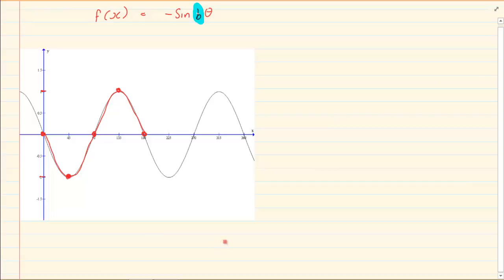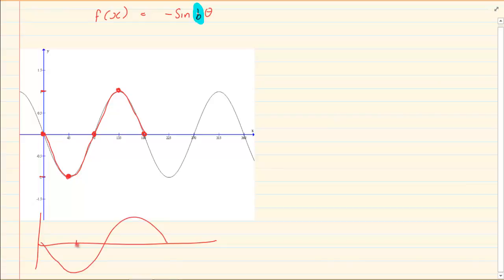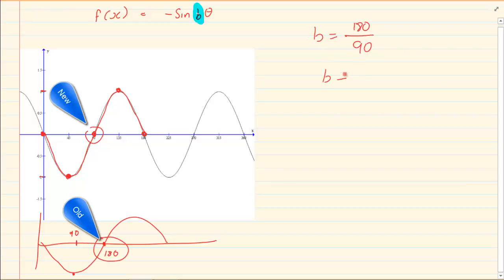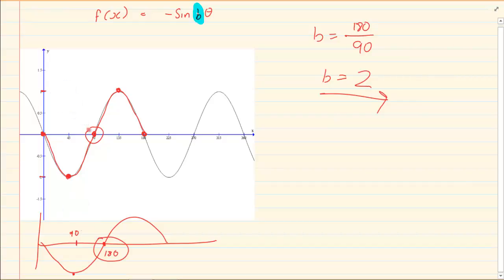We know the graph is upside down, but even on the mother graph, going upside down doesn't change the x value — it only changes the y value. So we know the standard turning point is at 90, or this turning point is at 180. Taking an old point of 180 over the new point of 90 gives b = 2. Simple — old over new, where 'old' refers to the mother graph.